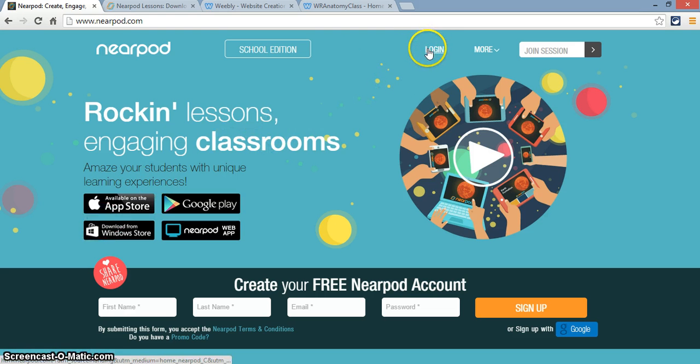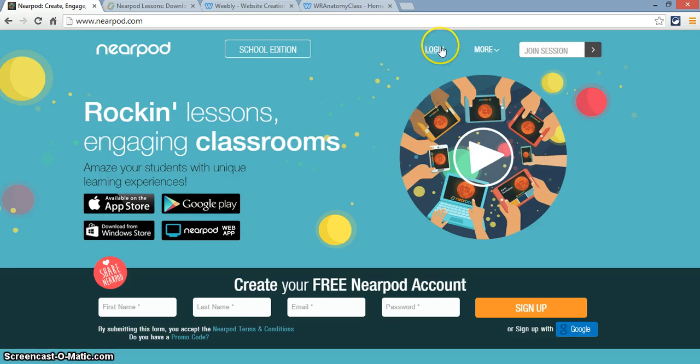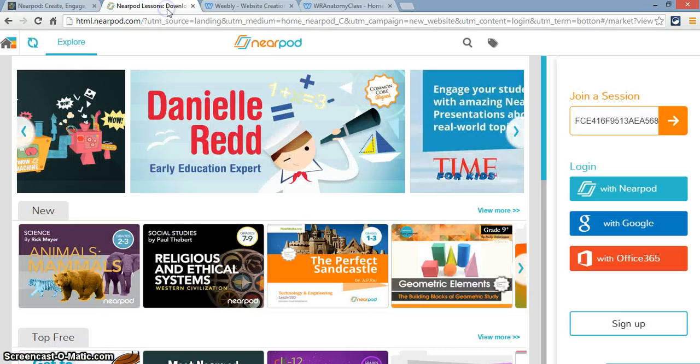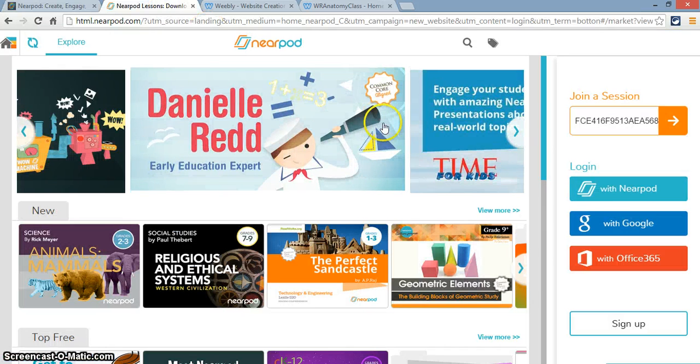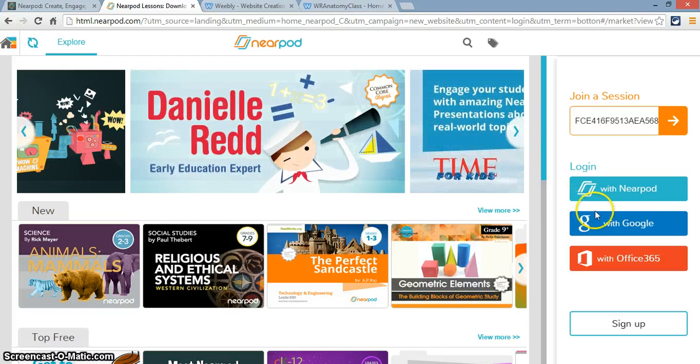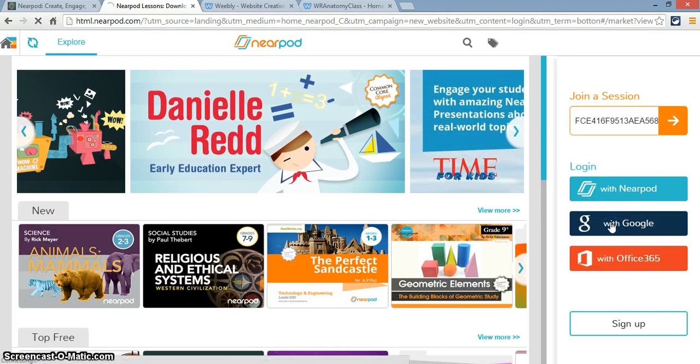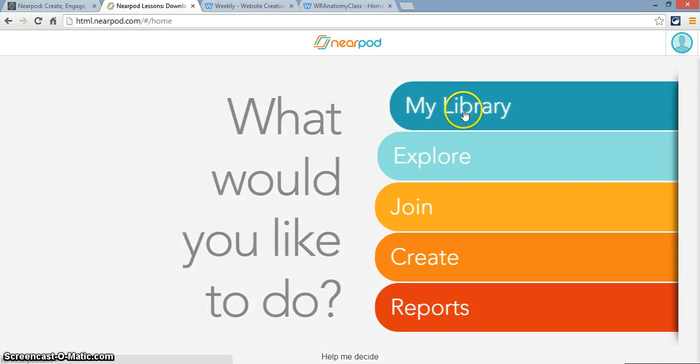First thing you want to do is you want to go to Nearpod.com. You want to log in. When you click on Login, it takes you to this screen, and I will log in with Google. And once I'm here, I will go to my library.